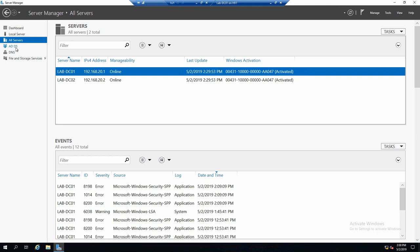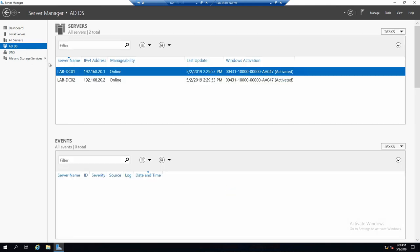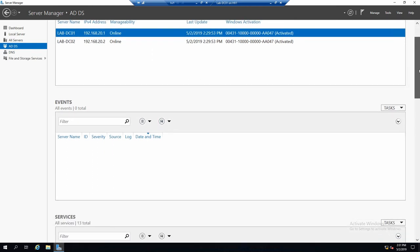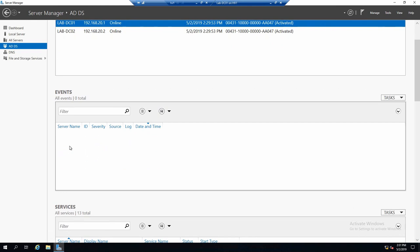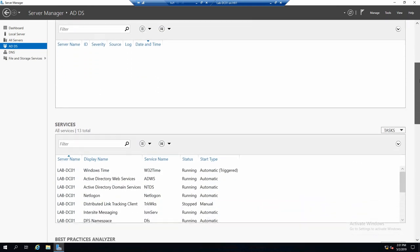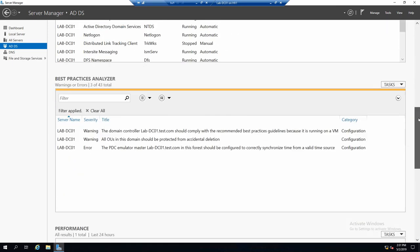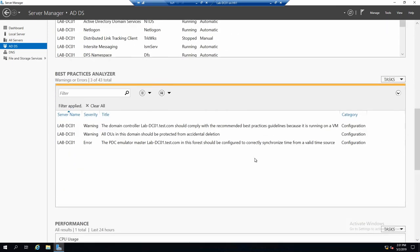And if we go on one of these, basically we have a server group with all servers that has ADDS installed. In our case, both of them have this role installed. Events that are specific for this role and we don't have them. Services that have to do with this role.